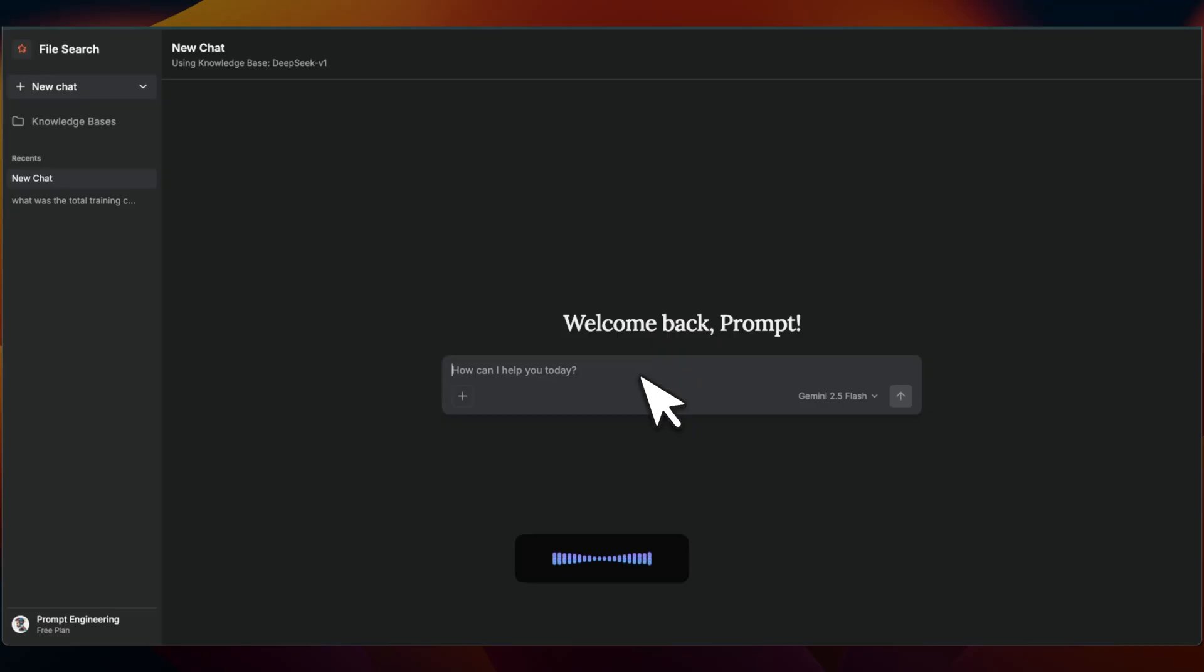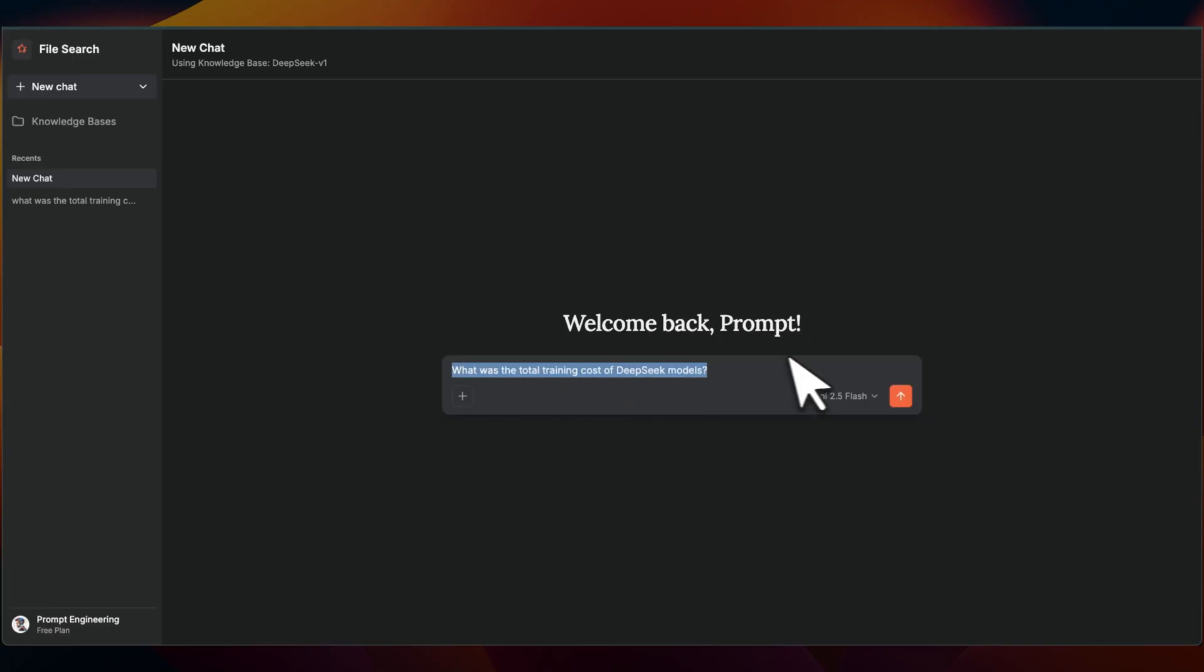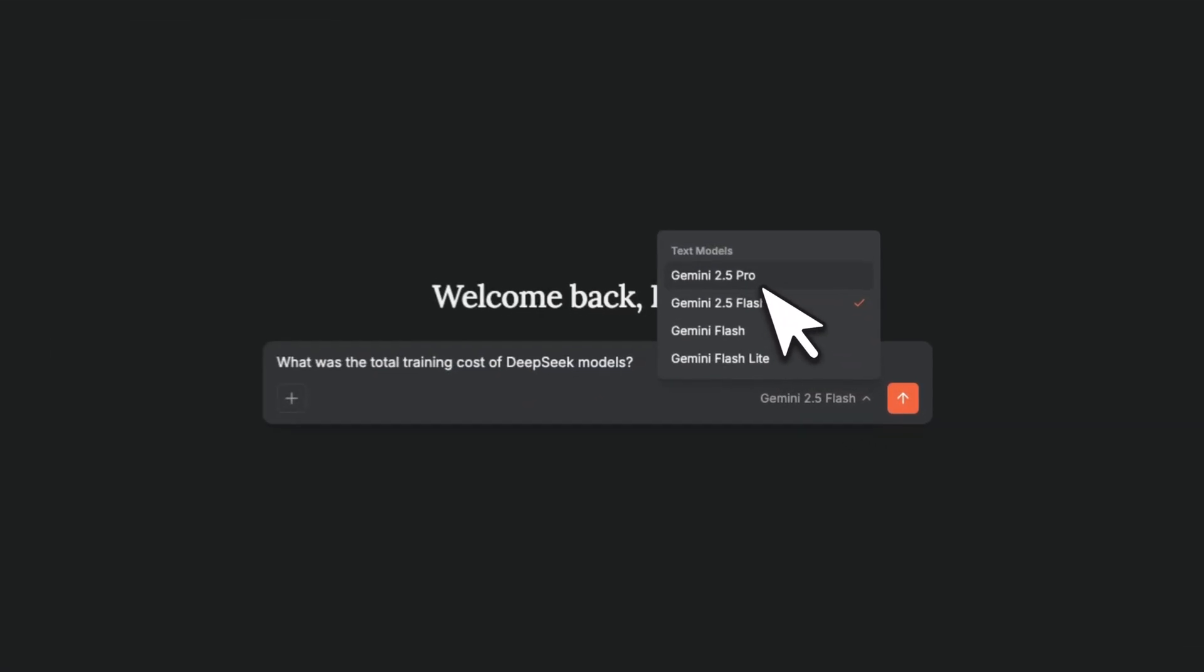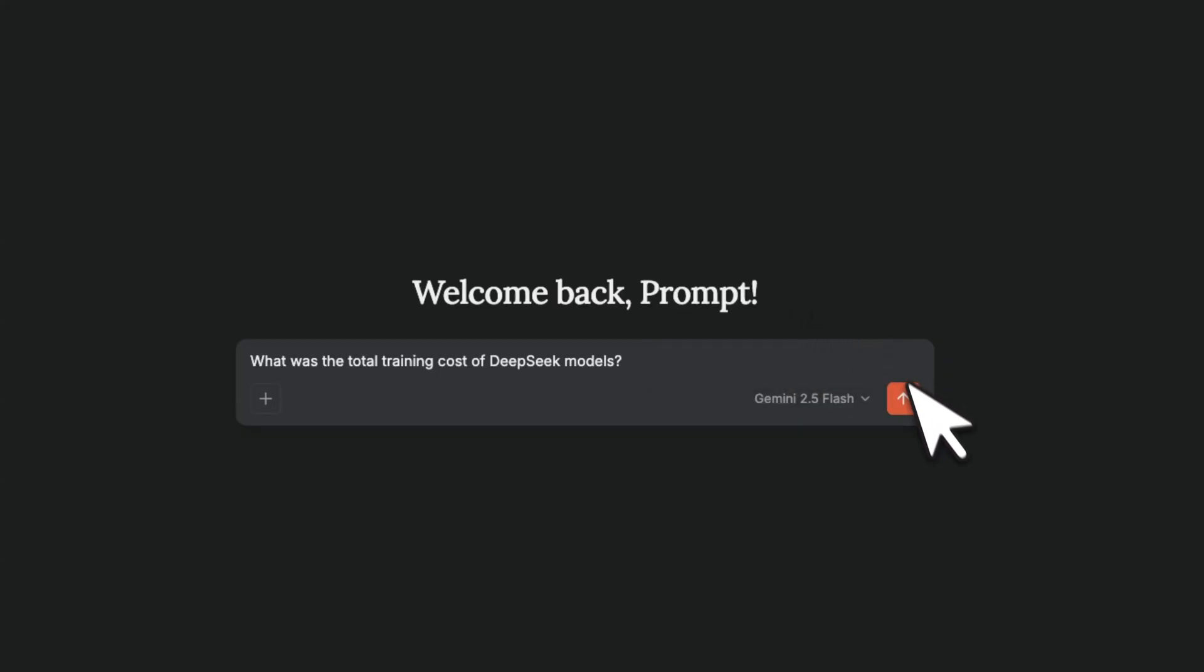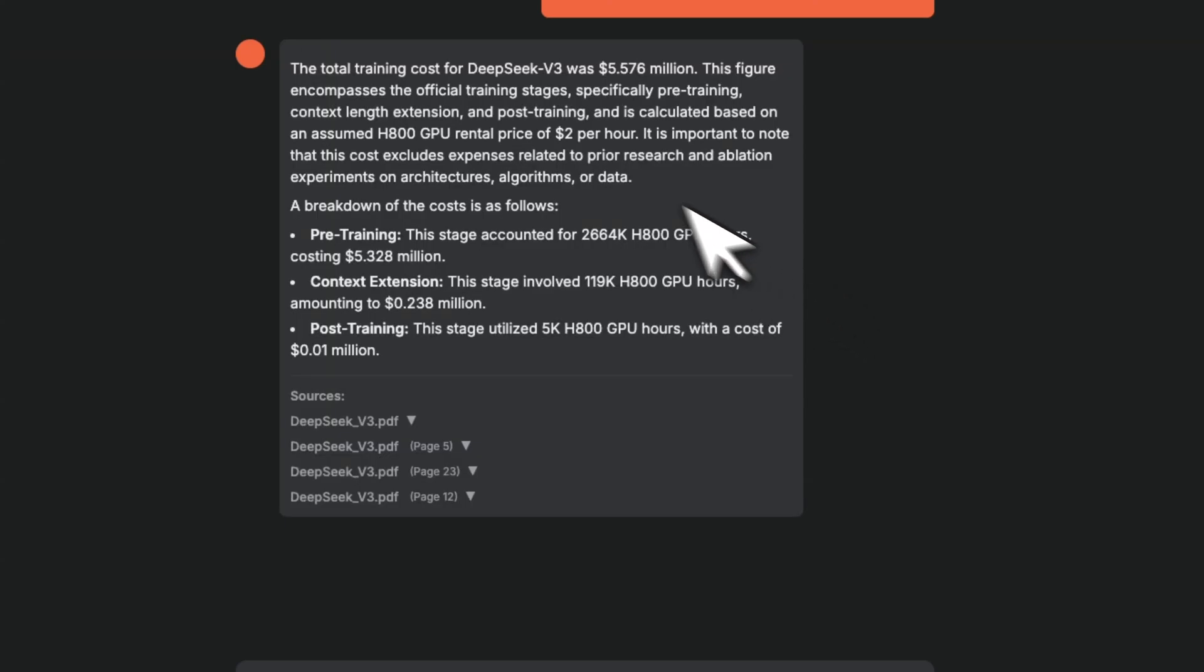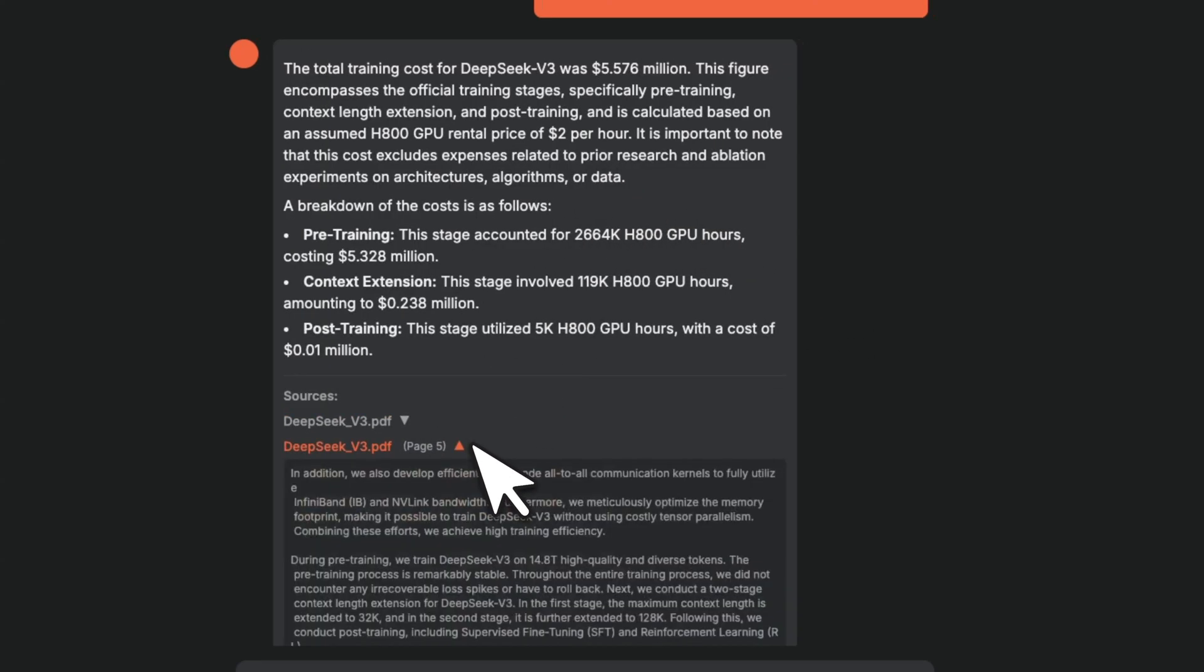So next you just click on that specific index that you created and we can ask a question. For example, what was the total training cost of DeepSeek models? So I'm happy with the transcription. You also have the ability to select different Gemini models. Right now we're going to just use Gemini 2.5 Flash.